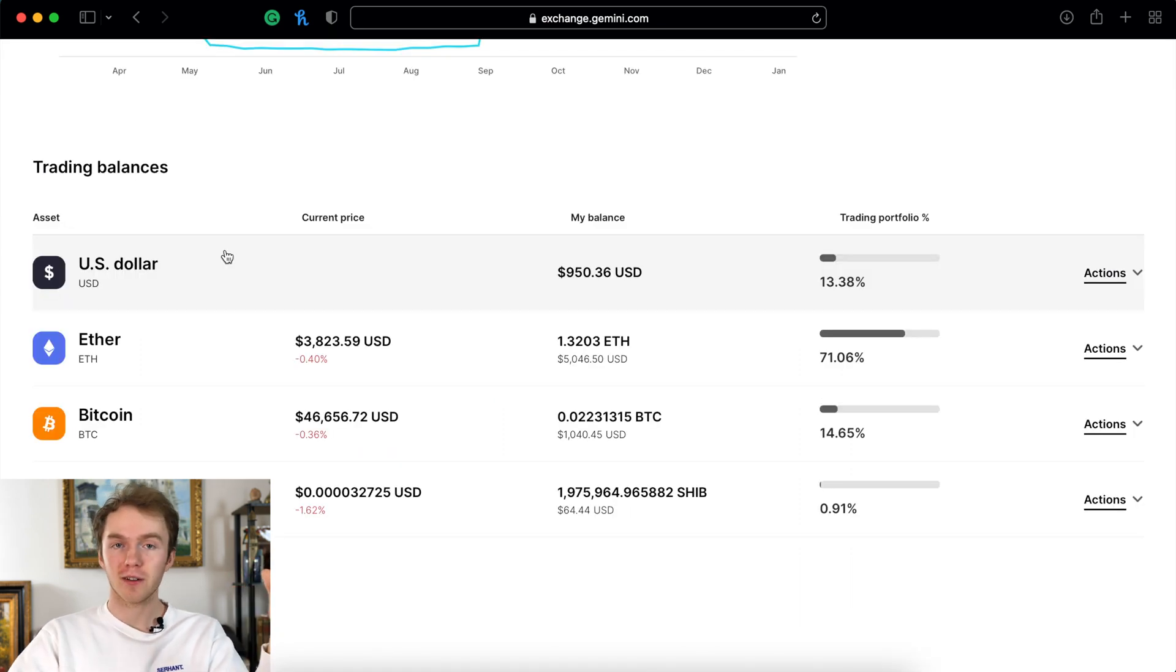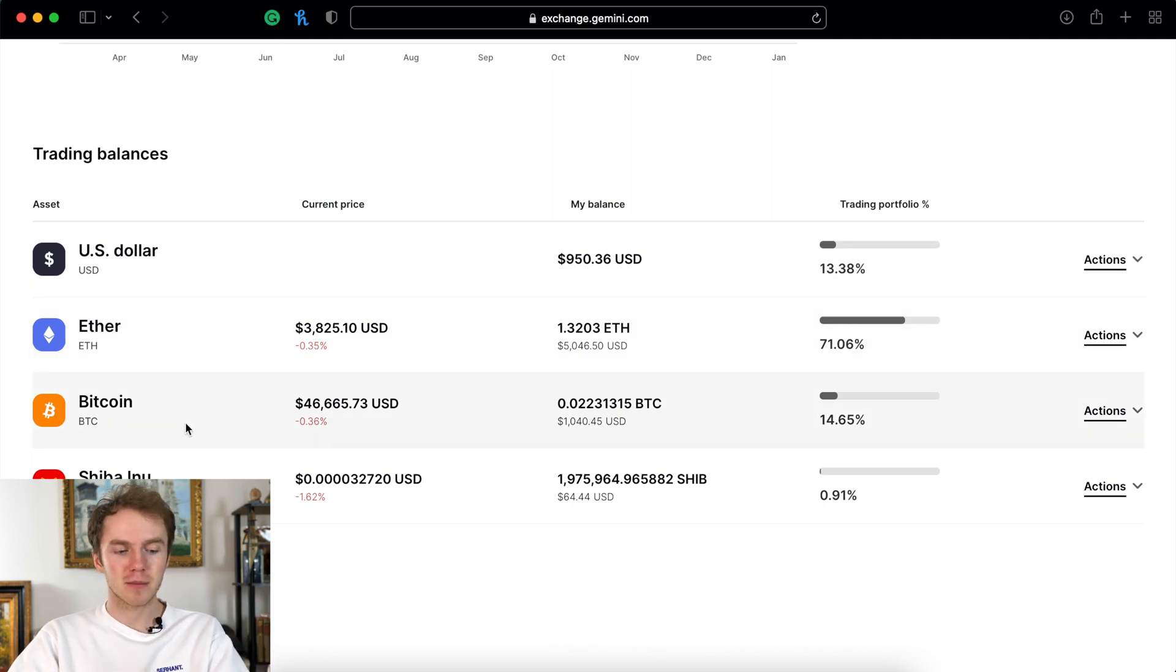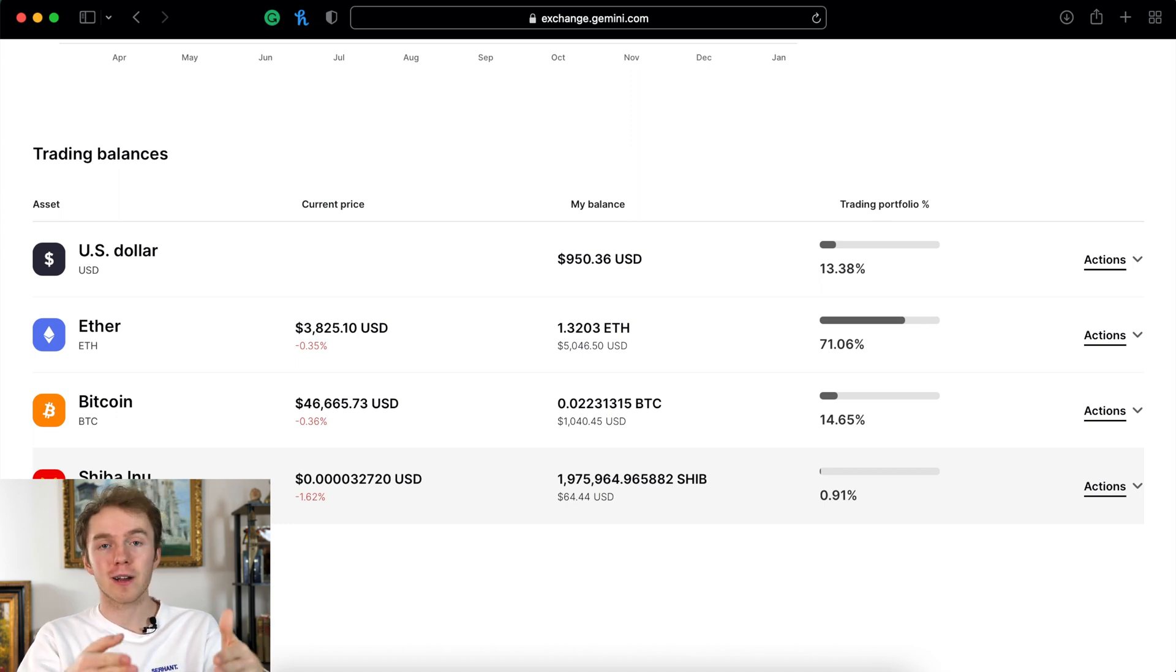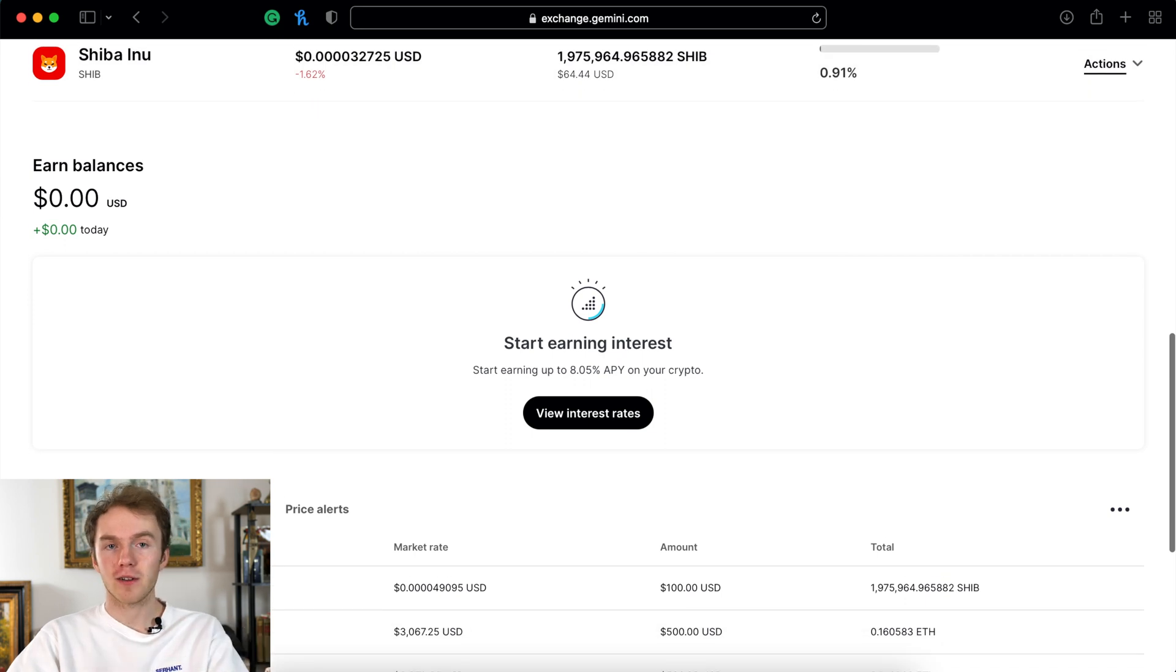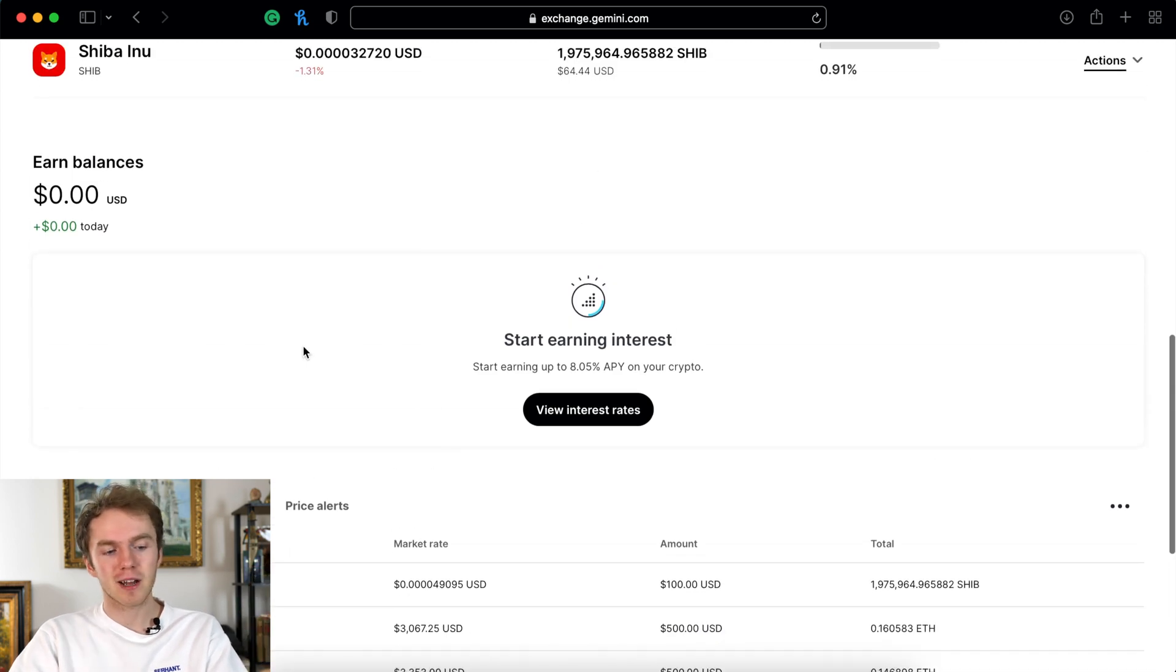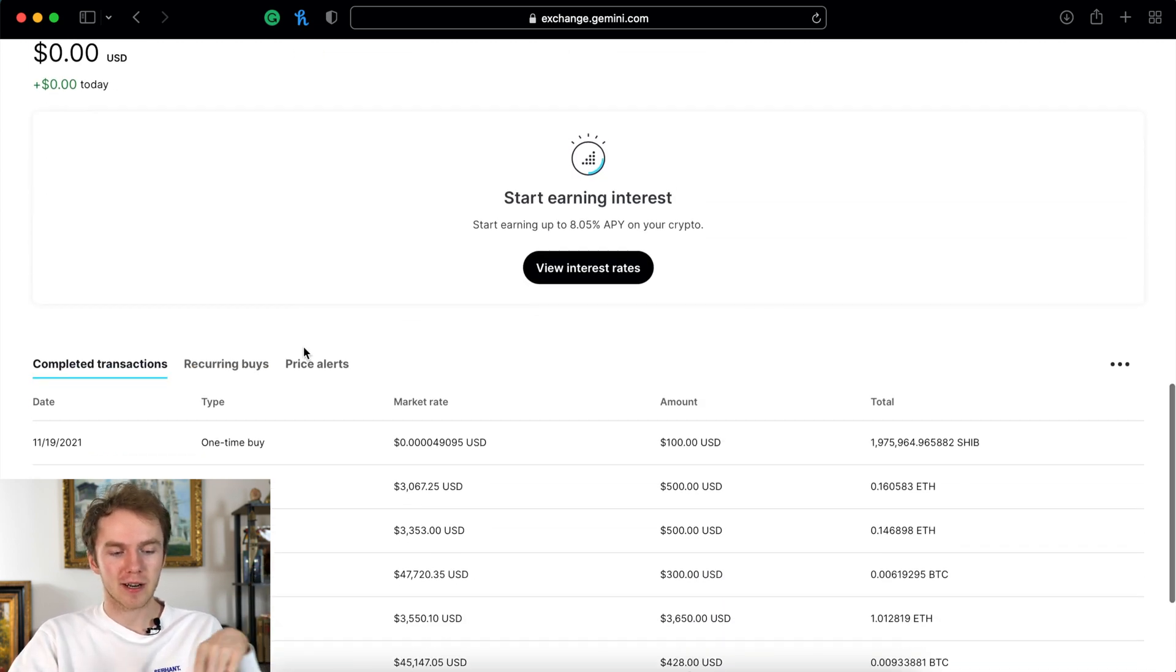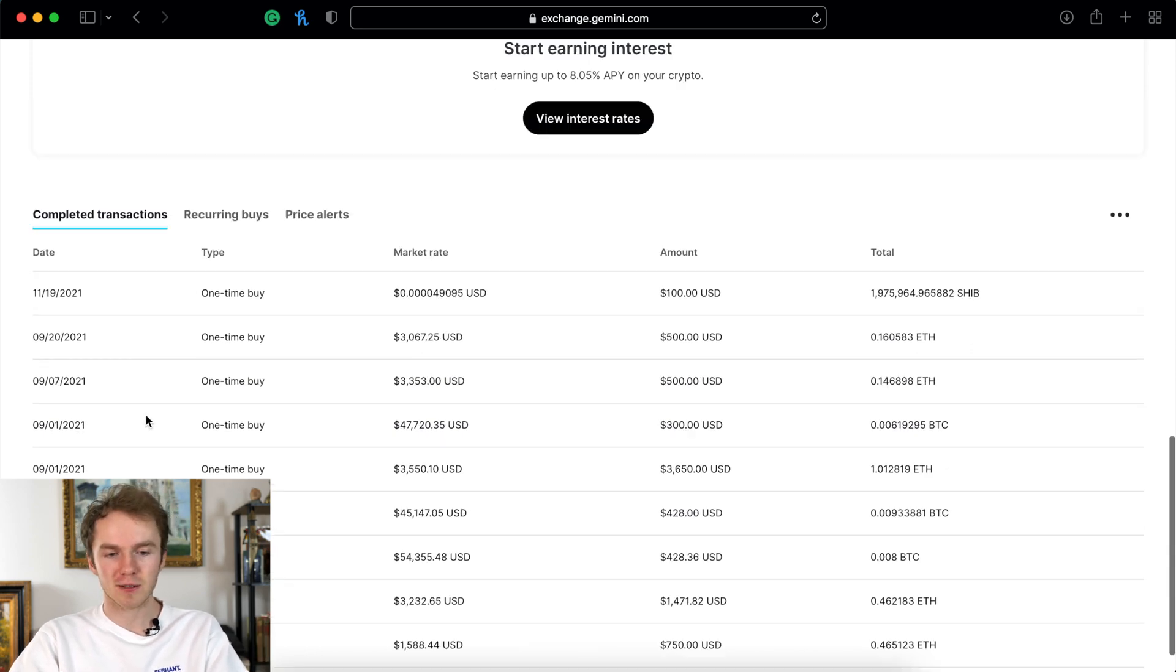If you scroll down on this page you will see trading balances, so you can see how much USD you have, how much Ethereum, Bitcoin, Shiba, anything you actually have. On your portfolio whatever you hold will show up right here. And then below that you can see your earn balances. You can see how much you're earning, how much you've already earned. And then down below that you will see all your transactions.